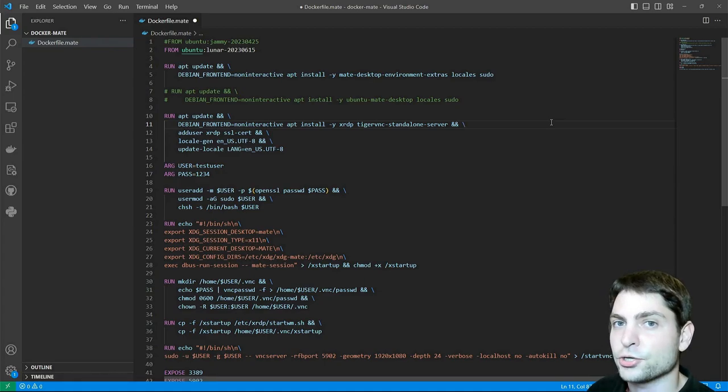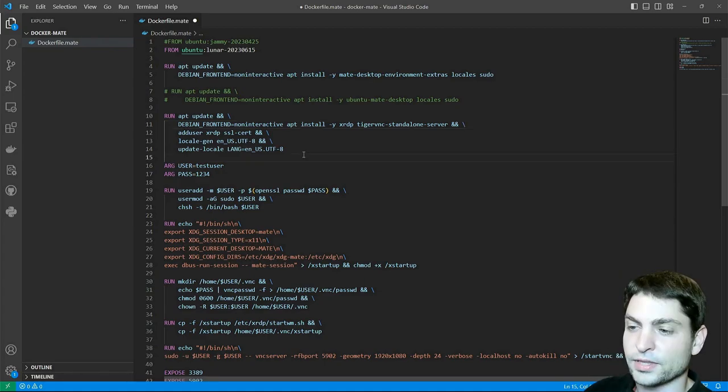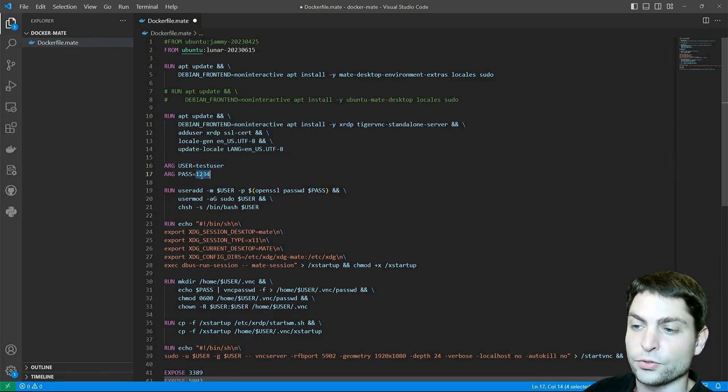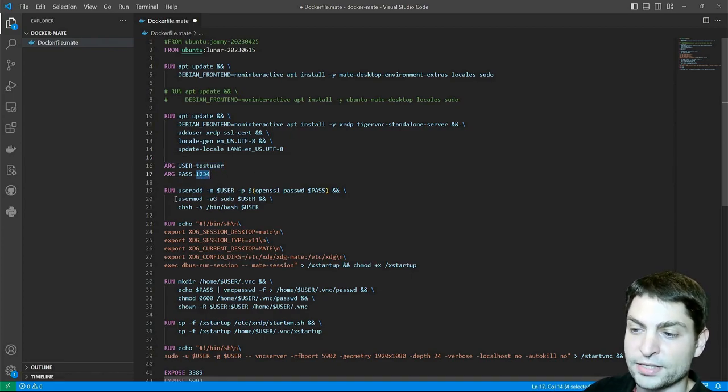I will show you how this works in this video. Then I'm adding a new user by the name testuser with the password 1234 and I'm also adding the user to the sudo group.